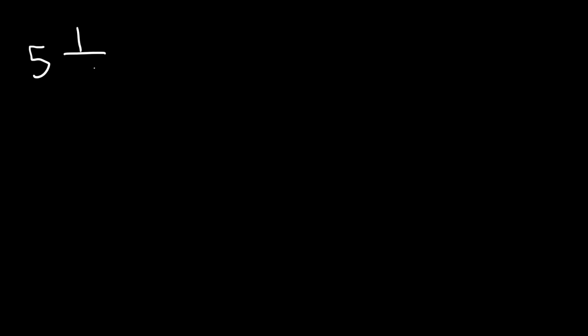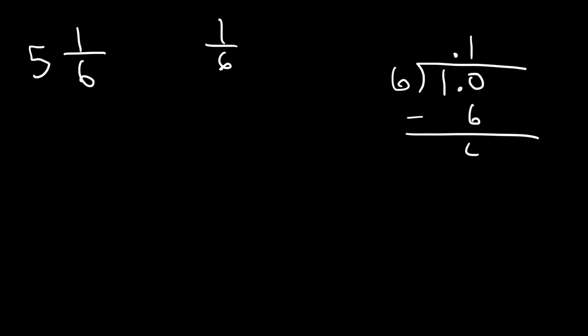Now what about converting a mixed fraction into a percentage? What's 5 and 1/6 as a percentage? Well first, let's focus on the number 1 over 6. Let's convert that into a percentage. So let's use long division. 6 doesn't go into 1, so let's add a 0. Now 6 goes into 10 one time. 10 minus 6 is 4. And if we add a 0, 6 goes into 40 6 times. 6 times 6 is 36. And 40 minus 36 is 4.